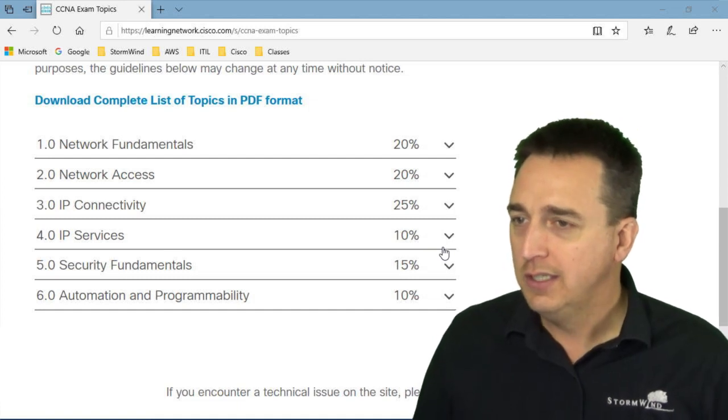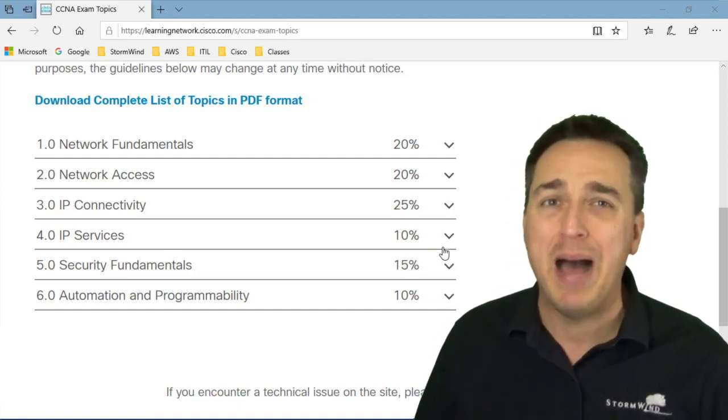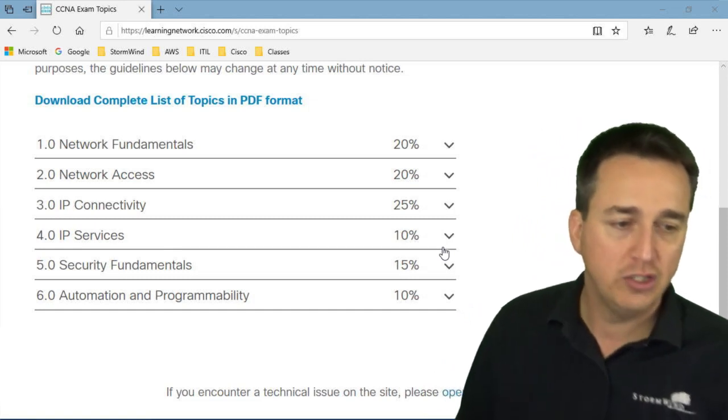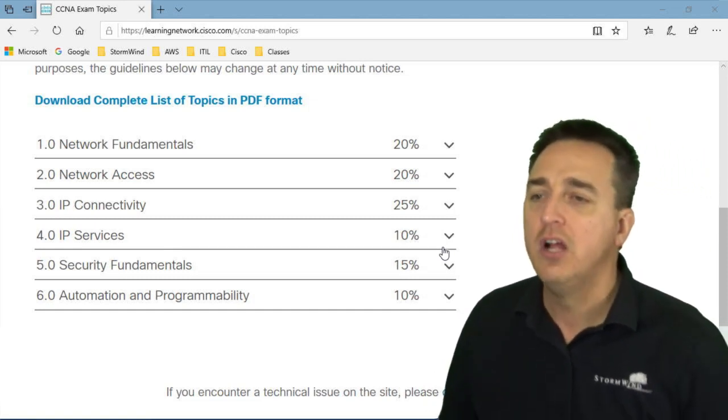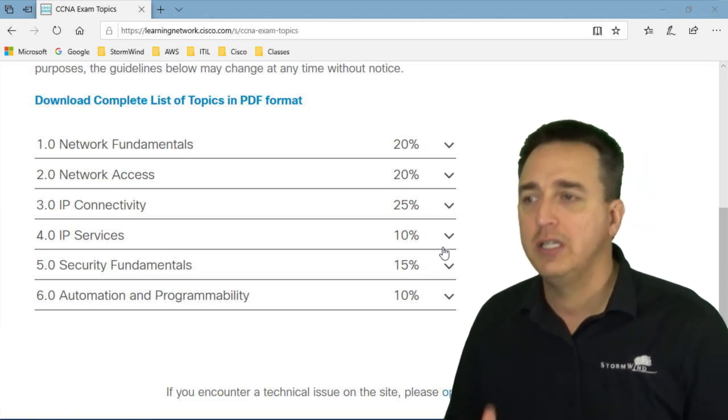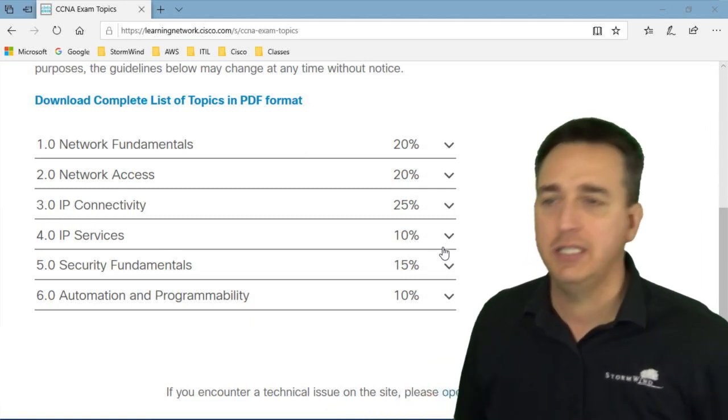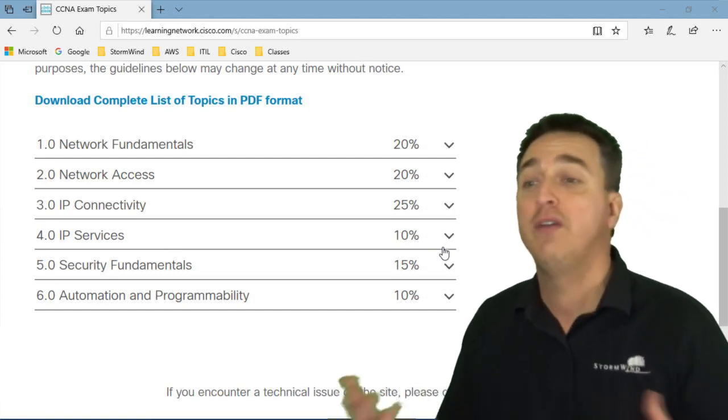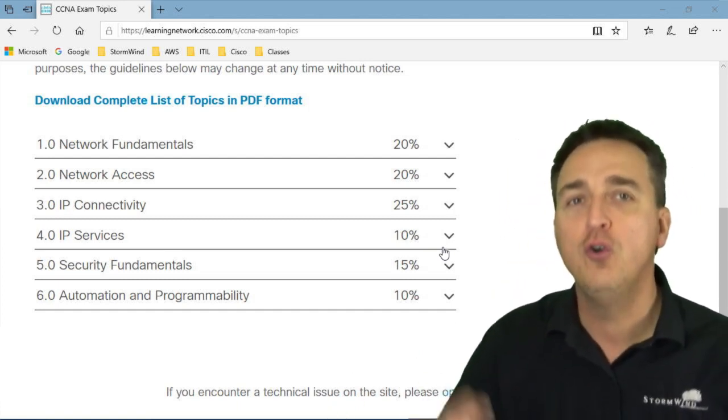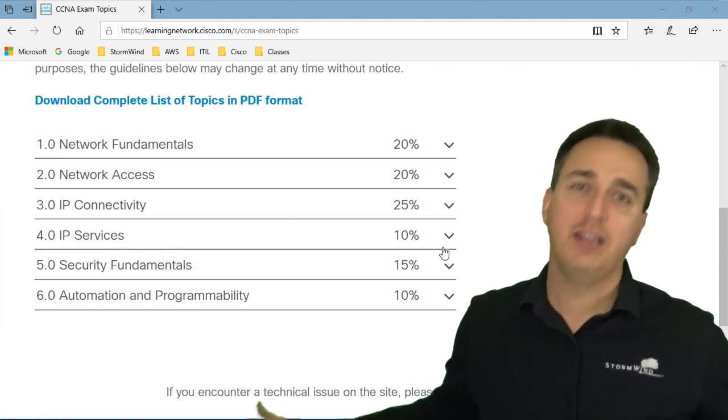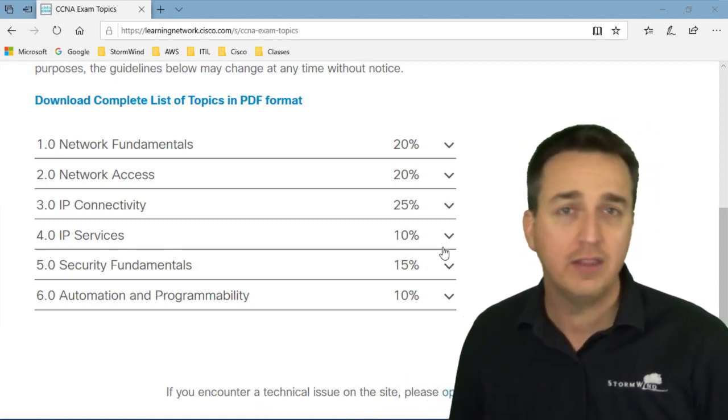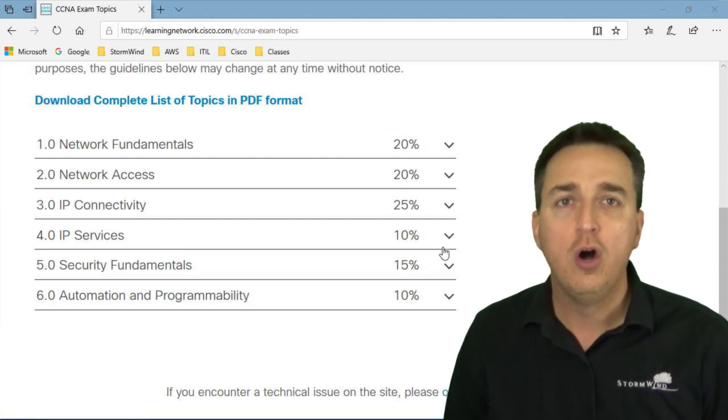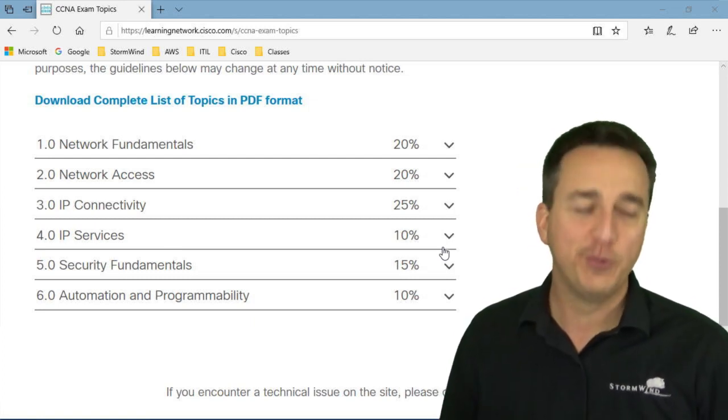So folks, this exam is balanced, right? Look at the percentages. Yes, there's more of network fundamentals. There's more of network access. There's more of IP connectivity. But if you notice, there's really nothing that overwhelms the exam. There's like no 45% section or 50% section, which means you must know a little bit about everything. And we'll get you ready for a little bit about everything for the exam. But then a whole lot about a lot for the real world.